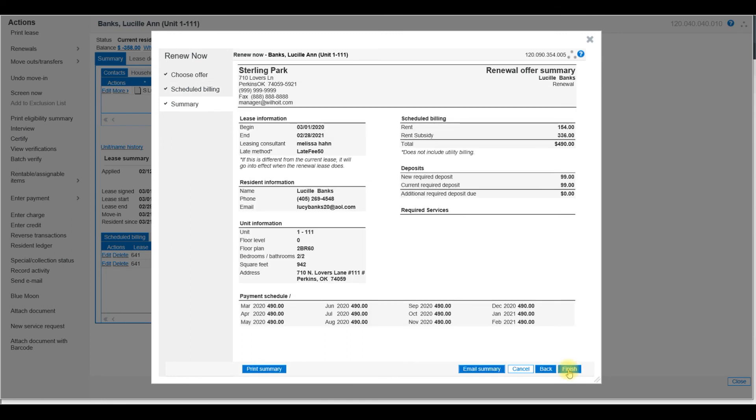Now when we get to the Renewal Offer Summary, you do not need to print this page. You can go ahead and select Finish.